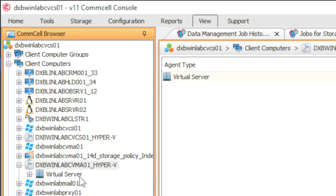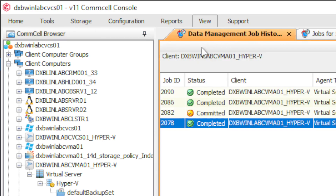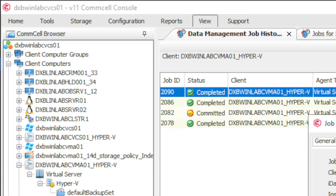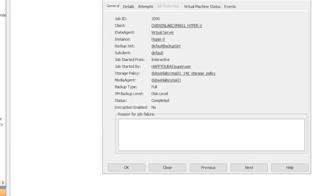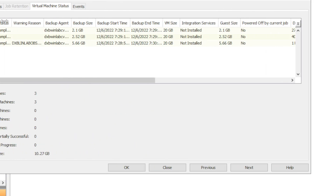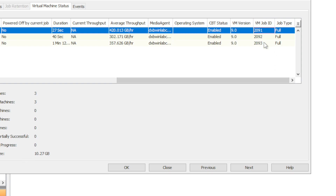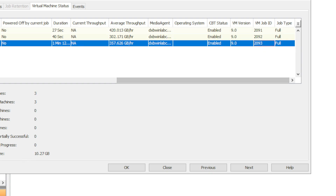This is my Hyper-V, so I'm going to be using Hyper-V here. The actual job itself — let's use job 20090. Click on Virtual Machine Status to make this a little bigger. We're going to delete VM job ID 20093 — let's delete that one.